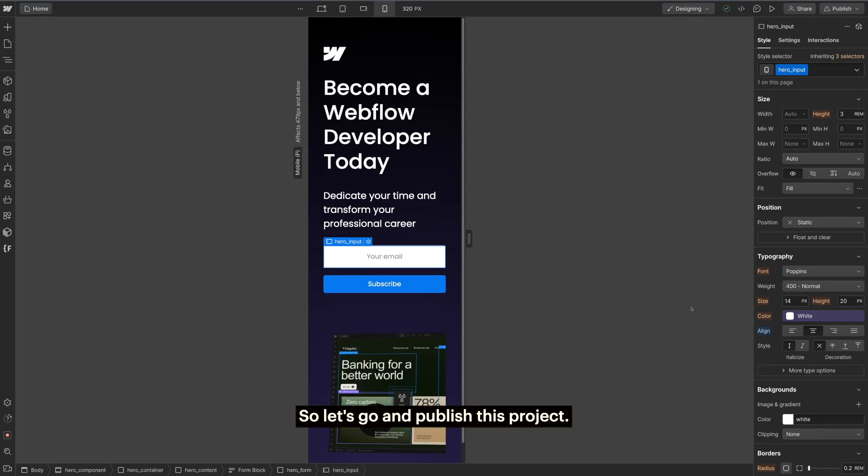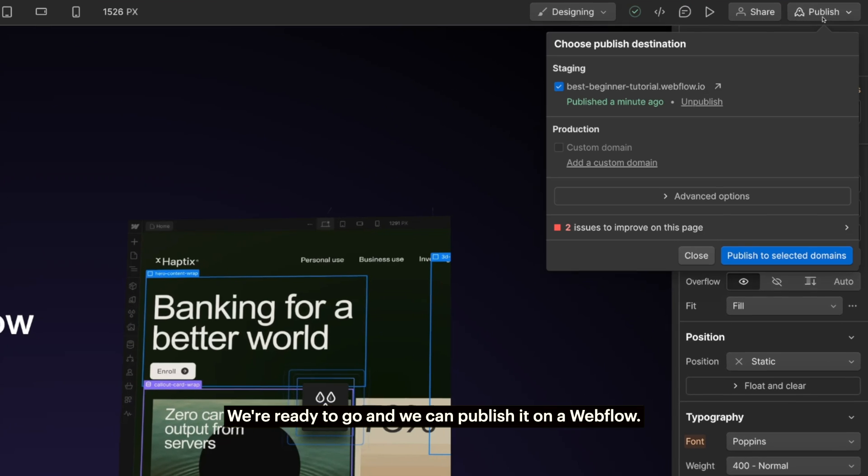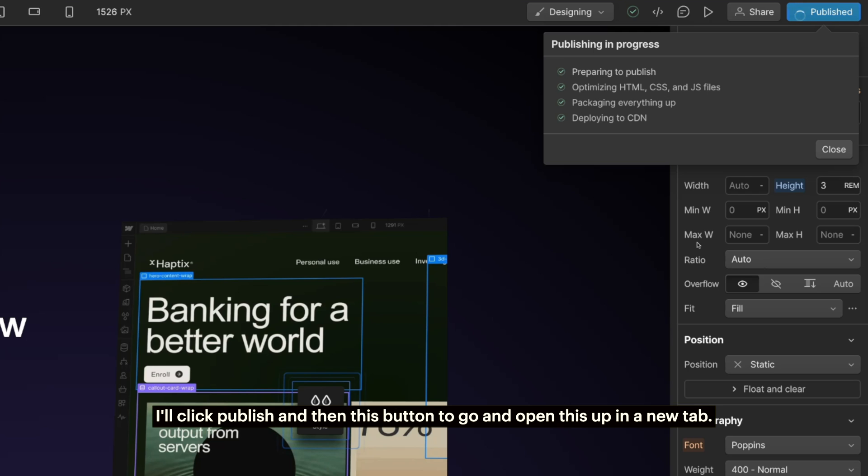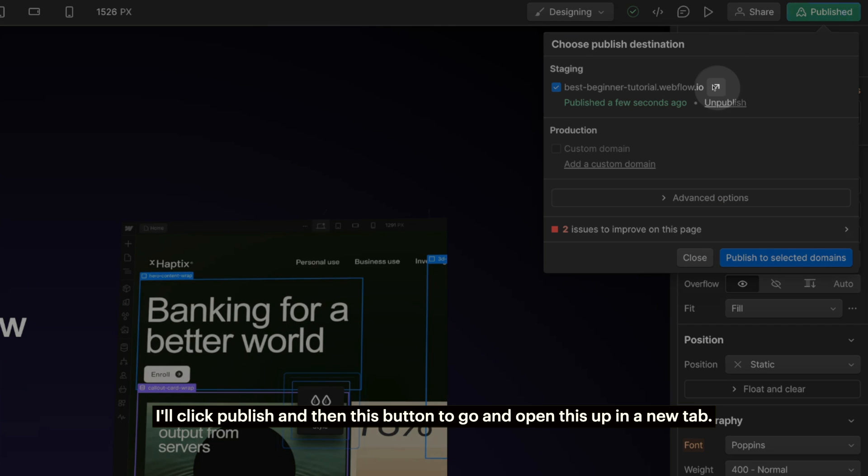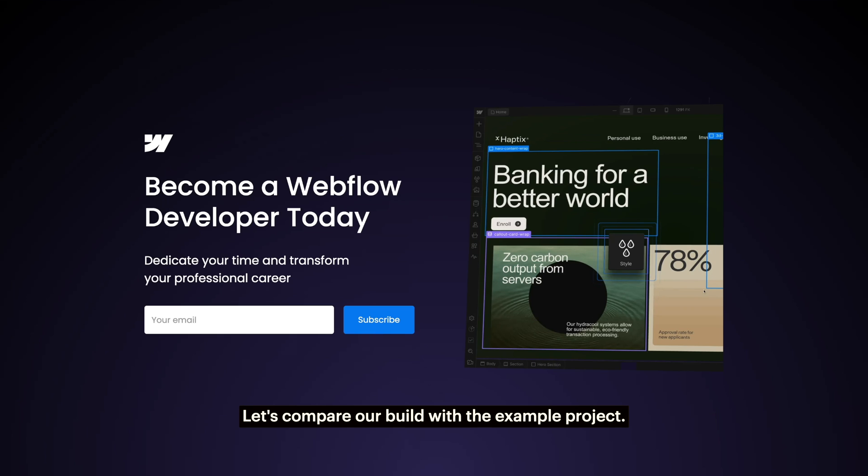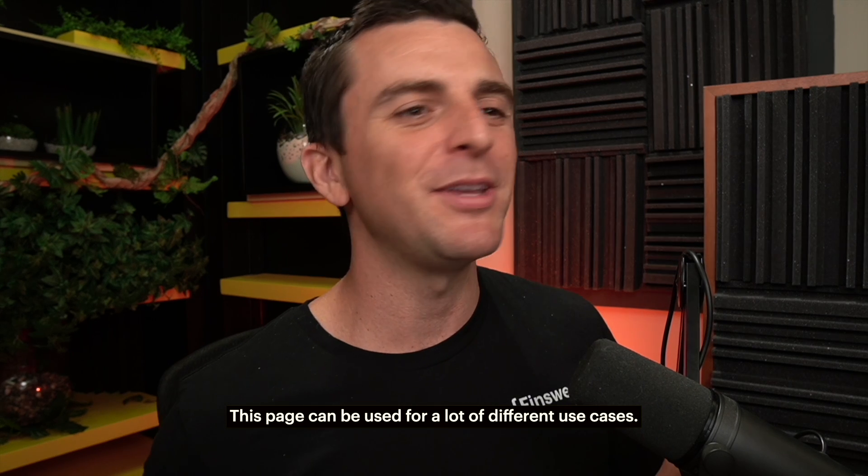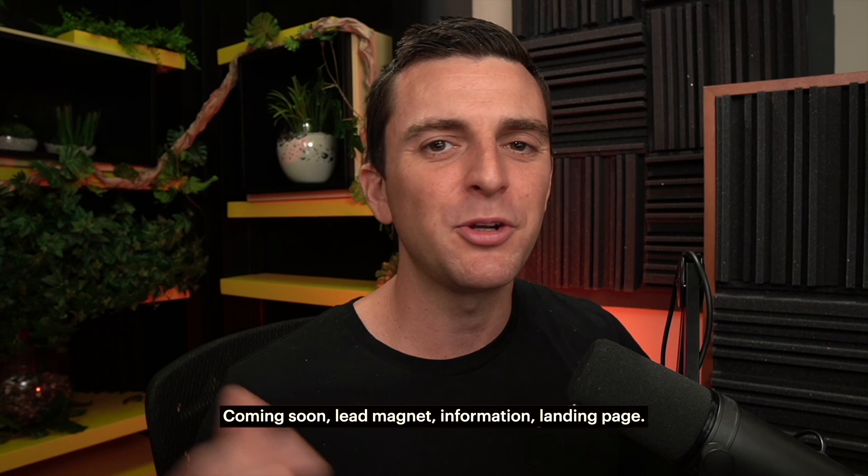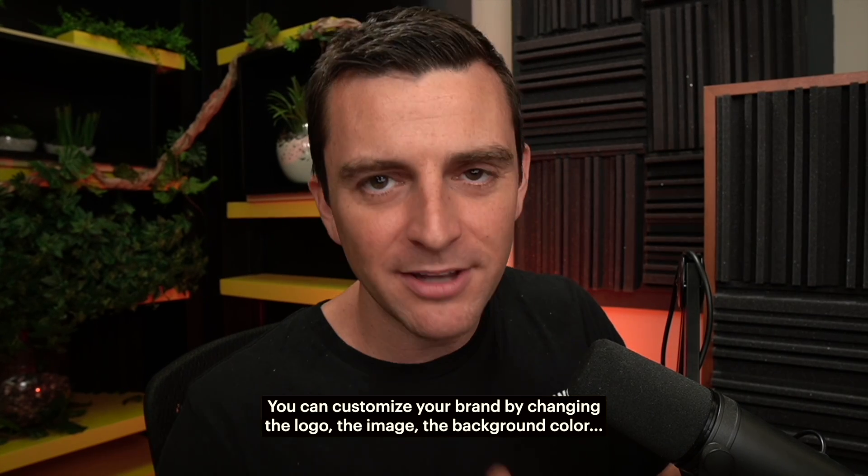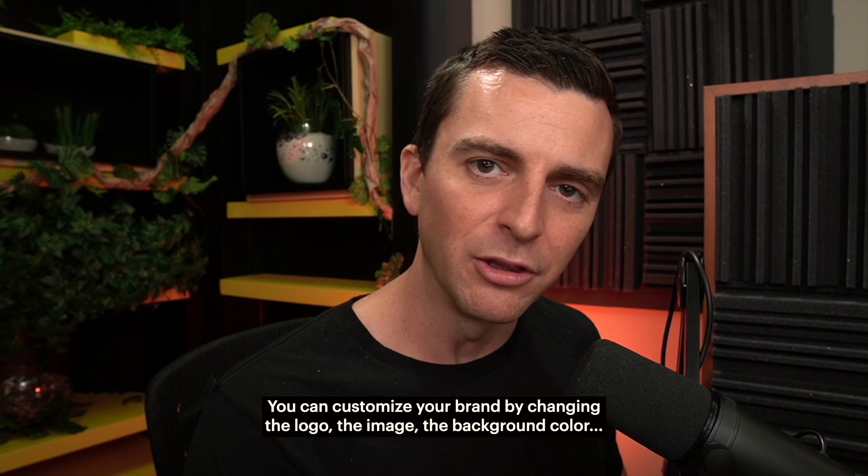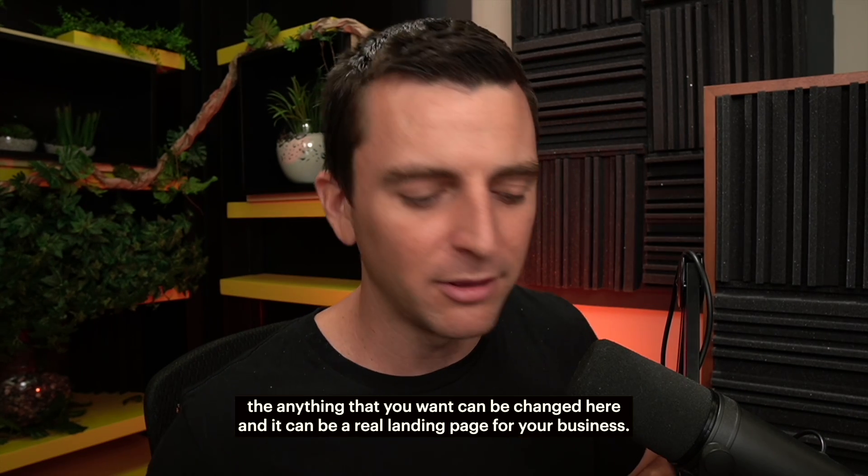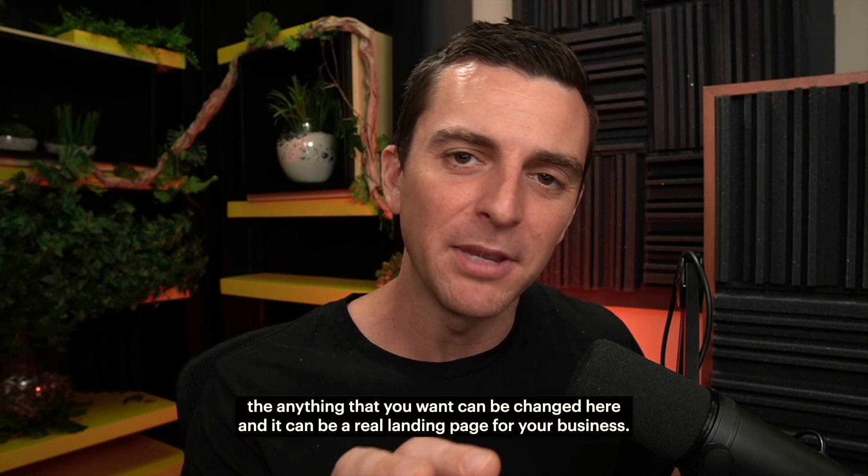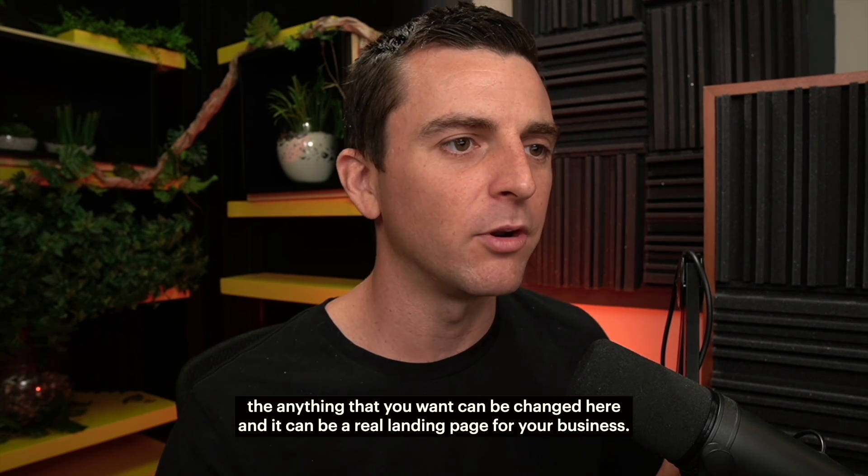So let's publish this project. It looks great. We're ready to go and we can publish it on a webflow.io domain name. I'll click publish and then this button to open this up in a new tab. Let's compare our build with the example project. Perfect fit. There we go. This page can be used for a lot of different use cases: coming soon, lead magnet, information, landing page. You can customize your brand by changing the logo, the image, the background color, anything that you want can be changed here and it can be a real landing page for your business.